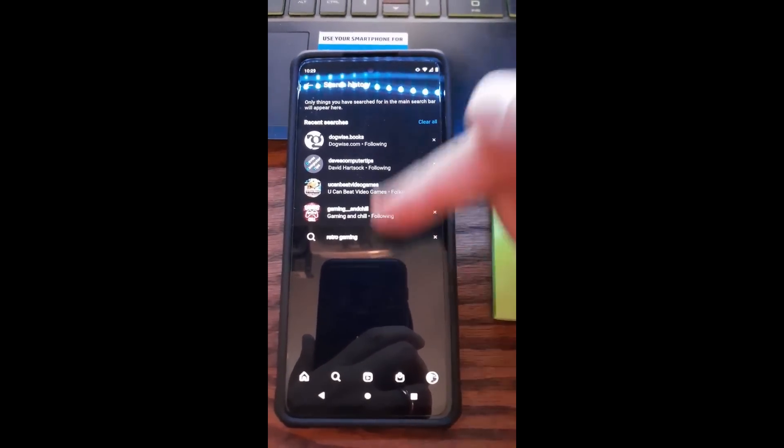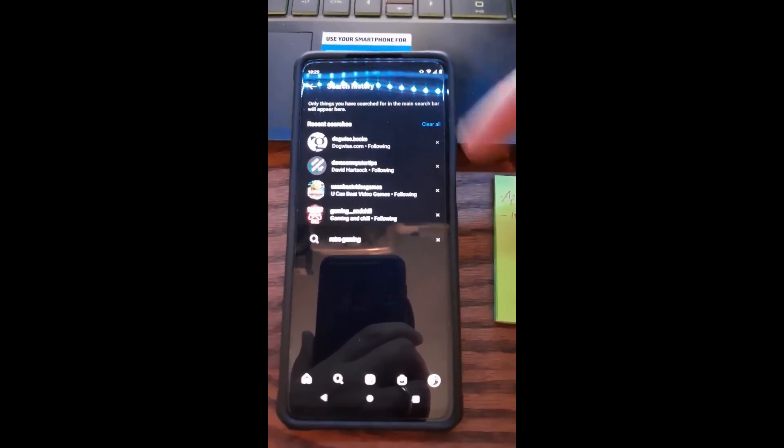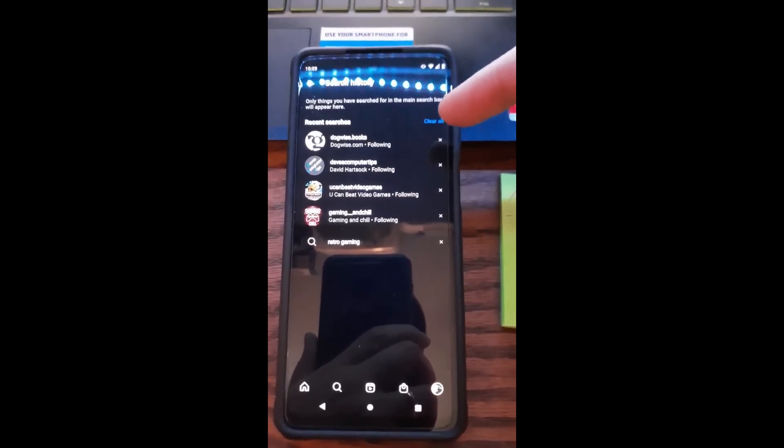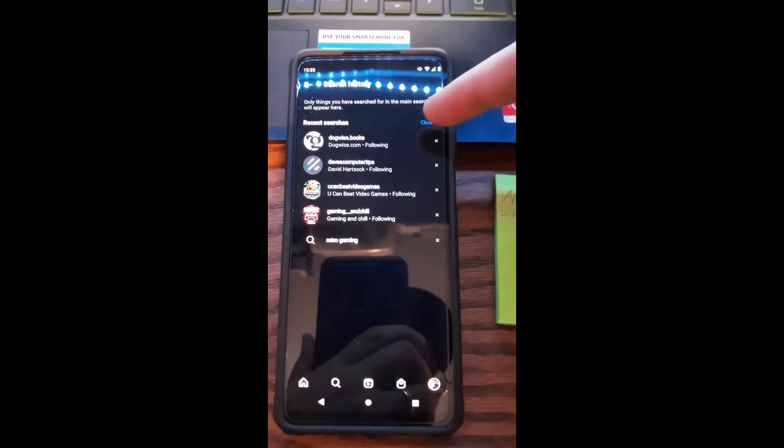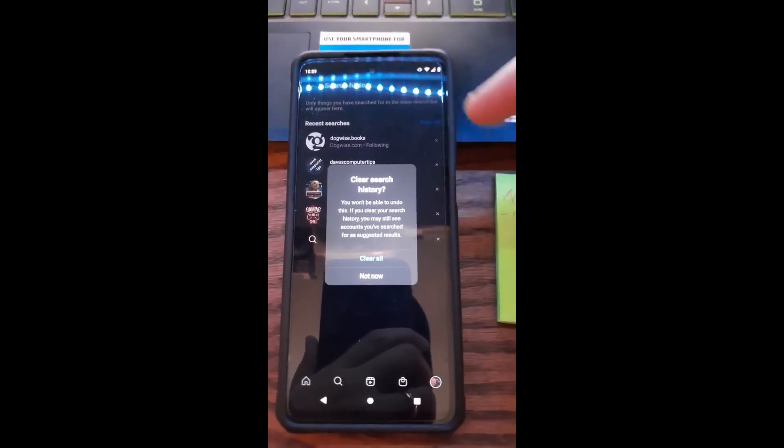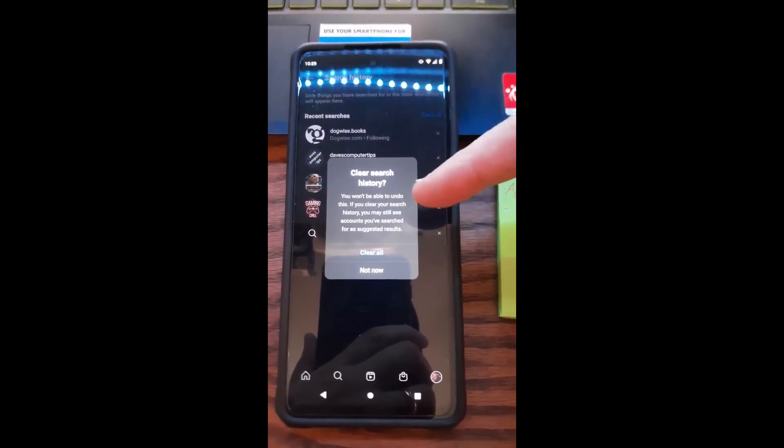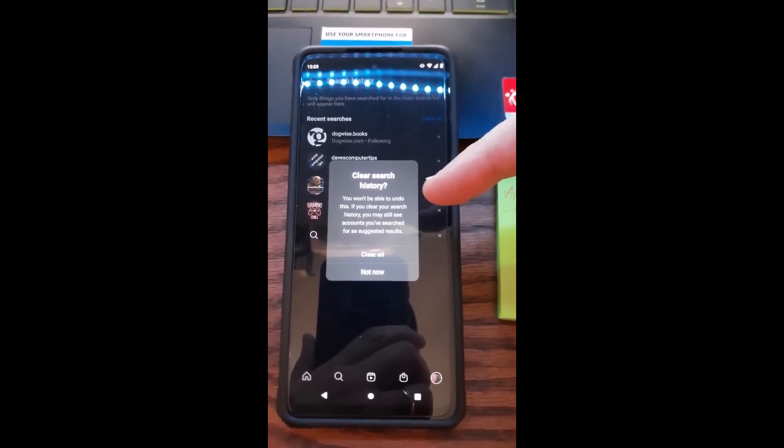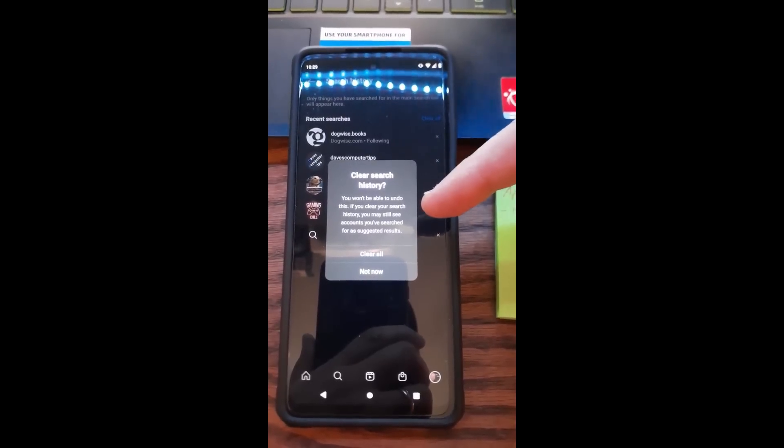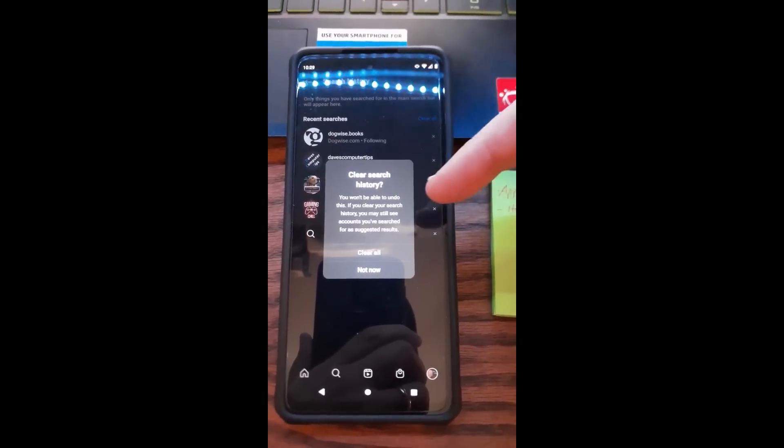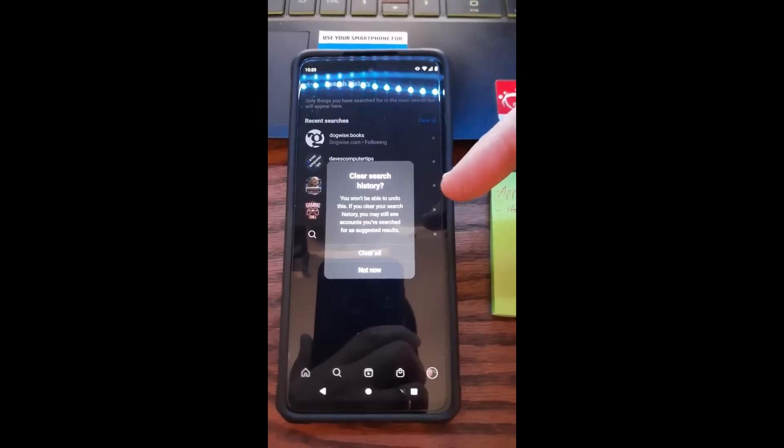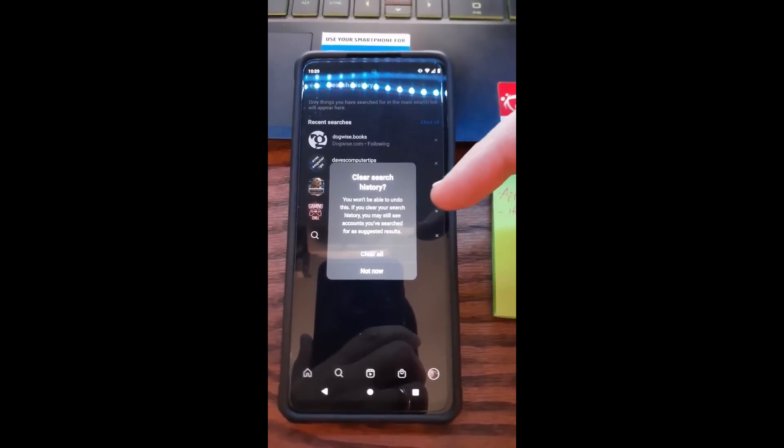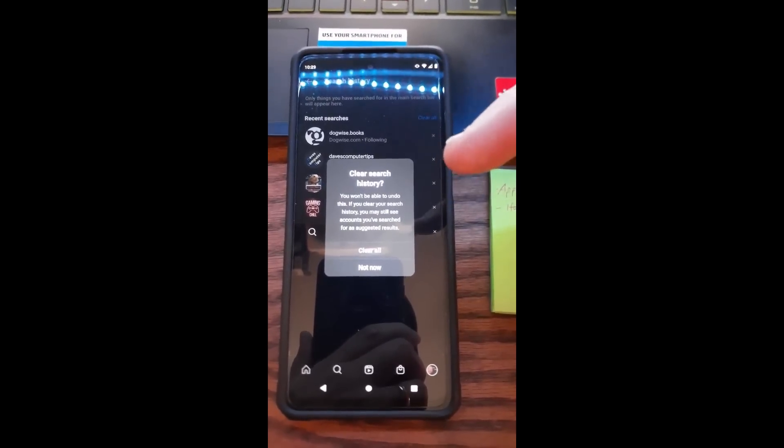So what we're gonna do here—we want to clear the whole search history. I don't want anybody to know what I've been searching. We're gonna click Clear All. Clear All gives you this: Clear Search History. You won't be able to undo this. They like to warn you.